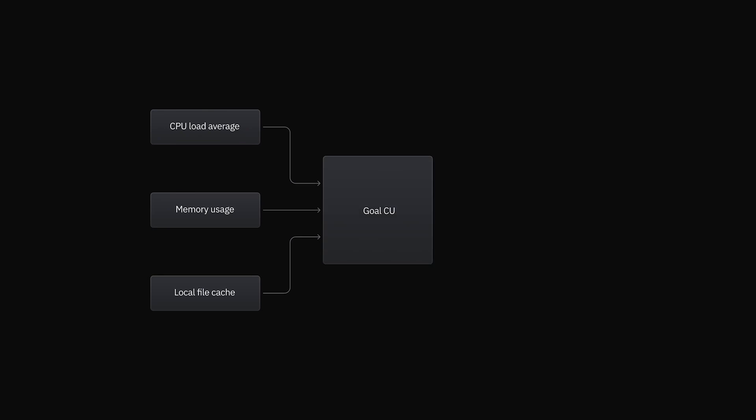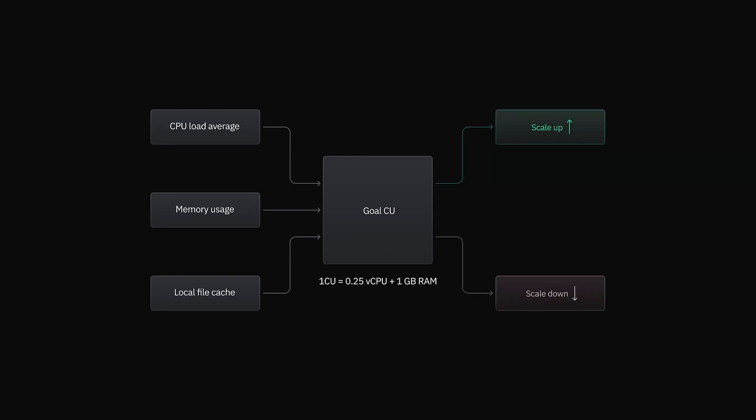Each compute unit is a quarter of a virtual CPU and one gigabyte of memory. We then scale your compute up to the maximum of these goals to ensure your database stays performant, all while respecting the minimum and maximum limits you've set.